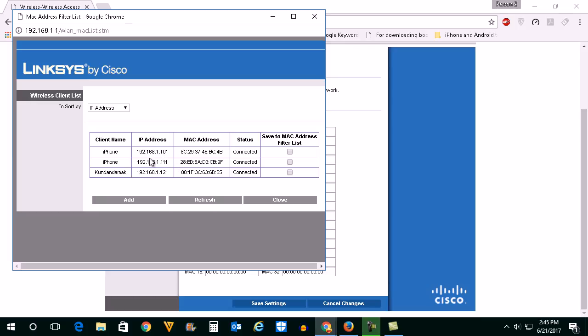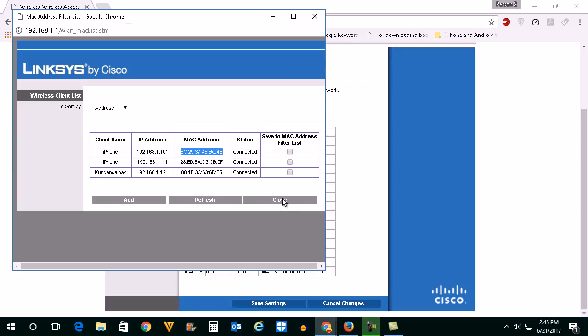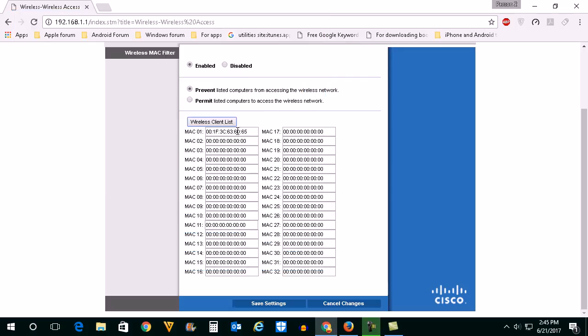If you don't want this iPhone to be connected then what you do is copy this MAC address here. Then here you need to paste the MAC address.